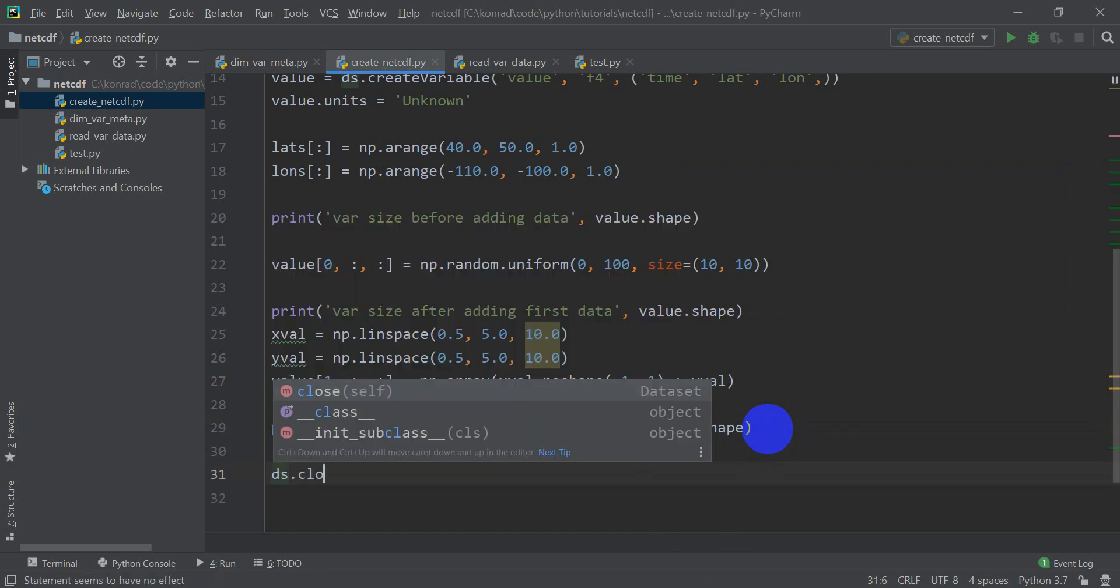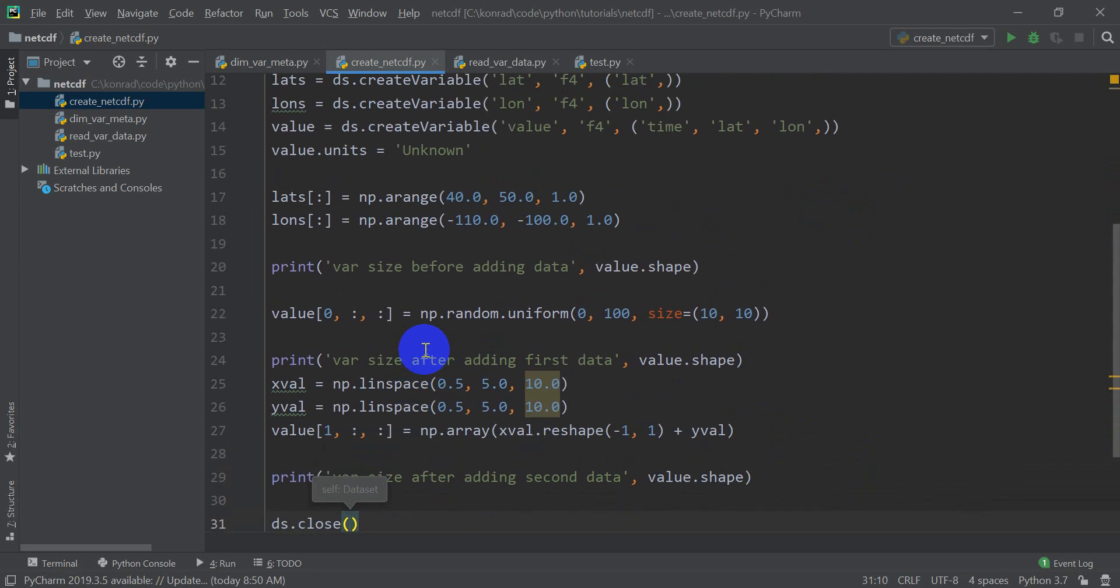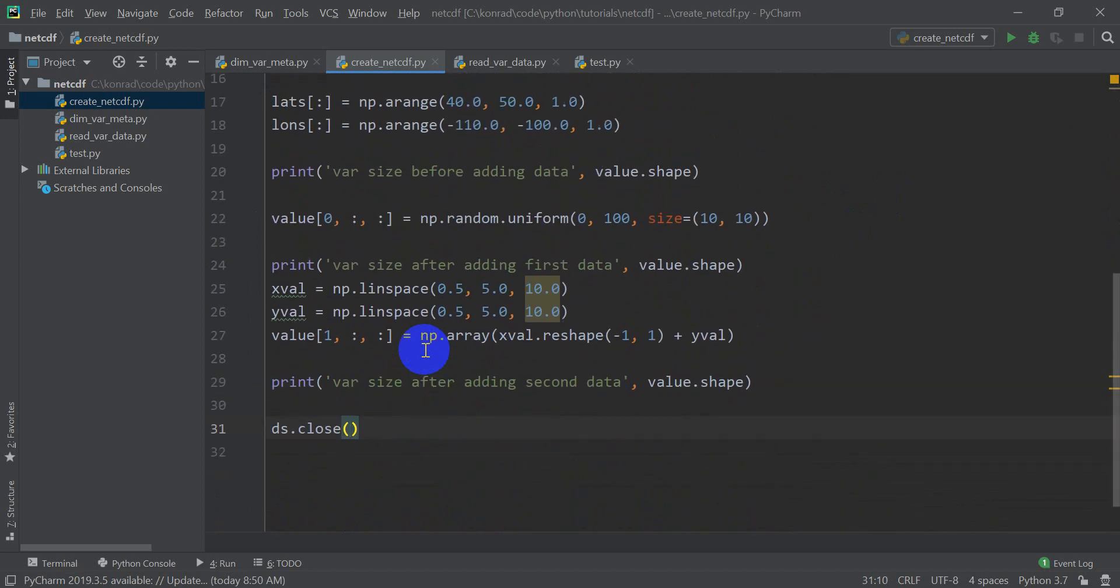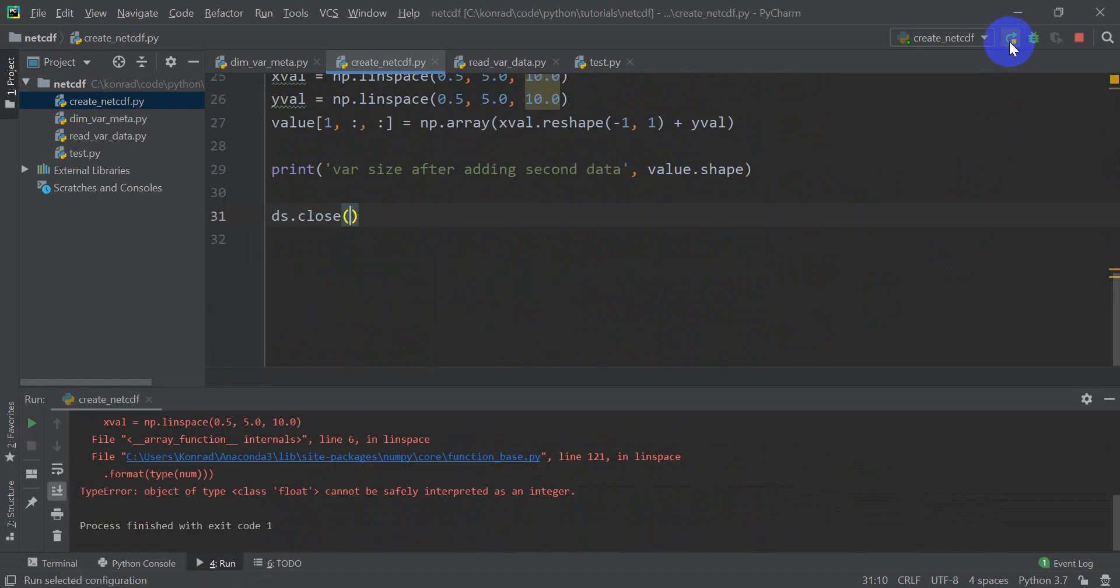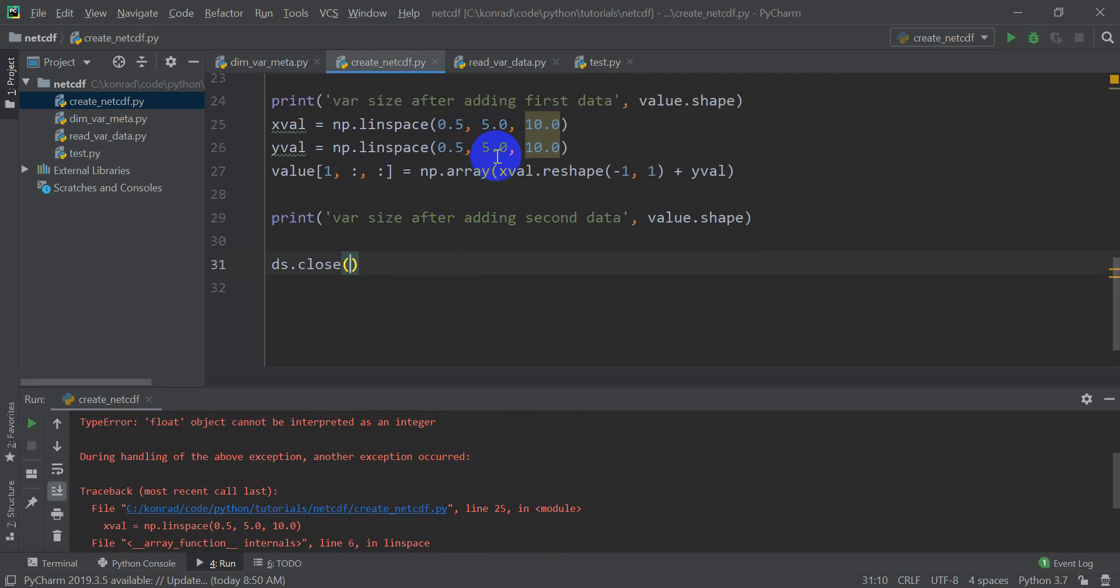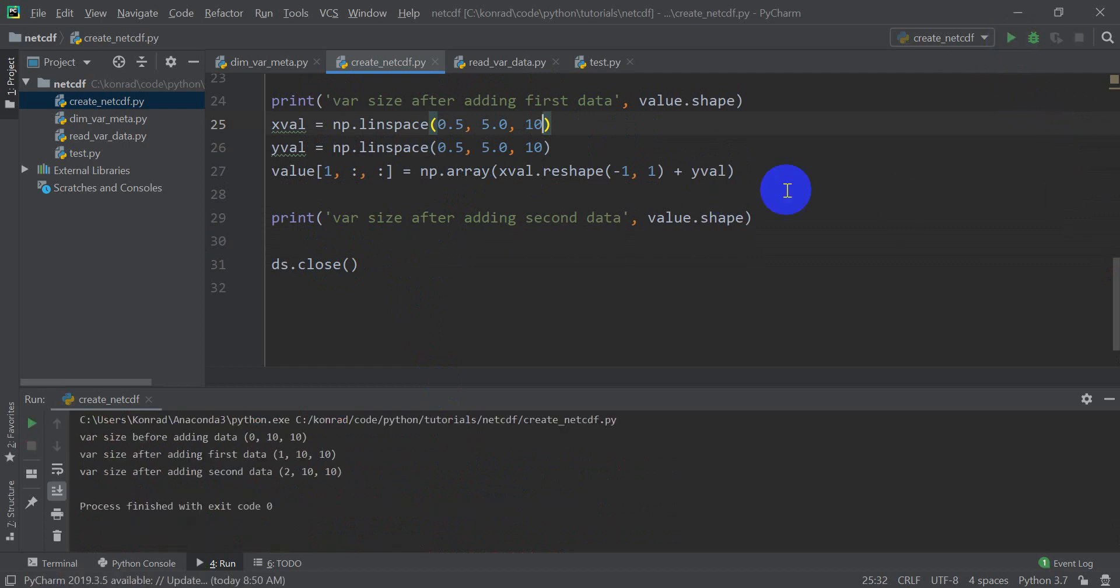Okay, so once we have that, we can now come down, we can do ds.close and that will close our NetCDF file. All right. So let's go ahead and click run, make sure we don't have any errors. And if we don't, we can take a look at what our NetCDF file looks like in QGIS. So I'm going to go here, I'm going to click run. And we have an error. This should be an integer, not a floating point number because it's the number of values we want. So that's probably the problem there. Let's go ahead and click run.